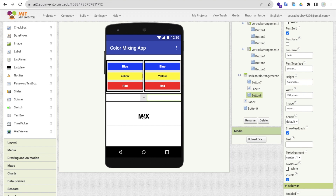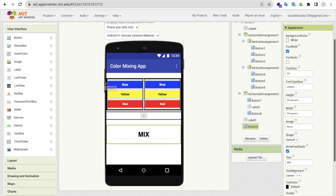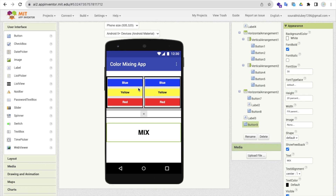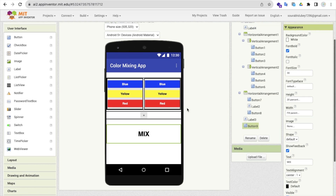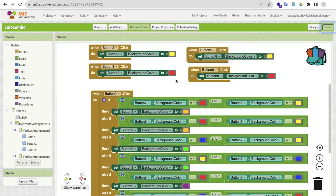Whenever someone clicks the Mix button, we have to mix both button colors and make a new combined color. We have to do block coding for that — it's really very simple. Let's go to the block section now.